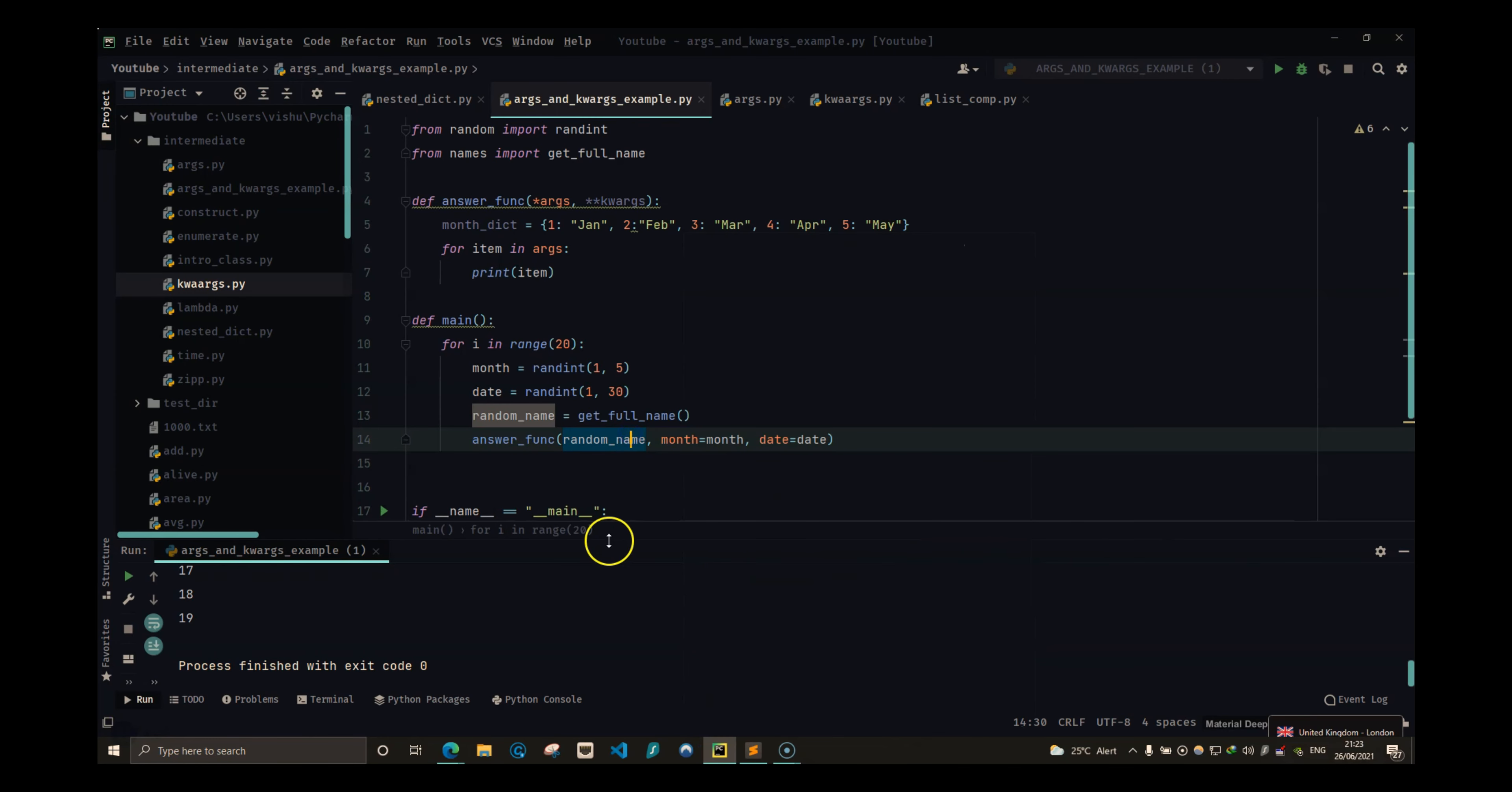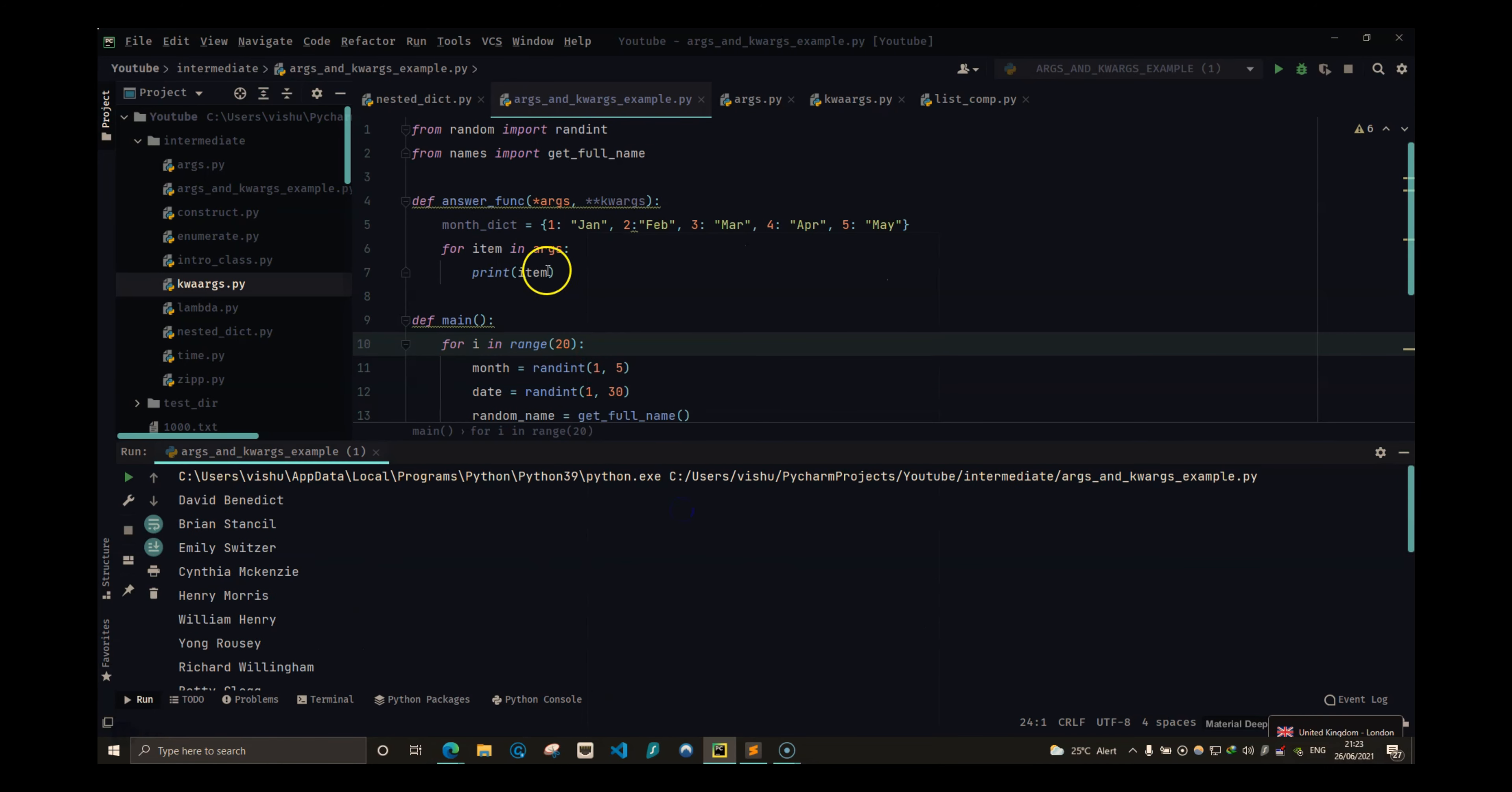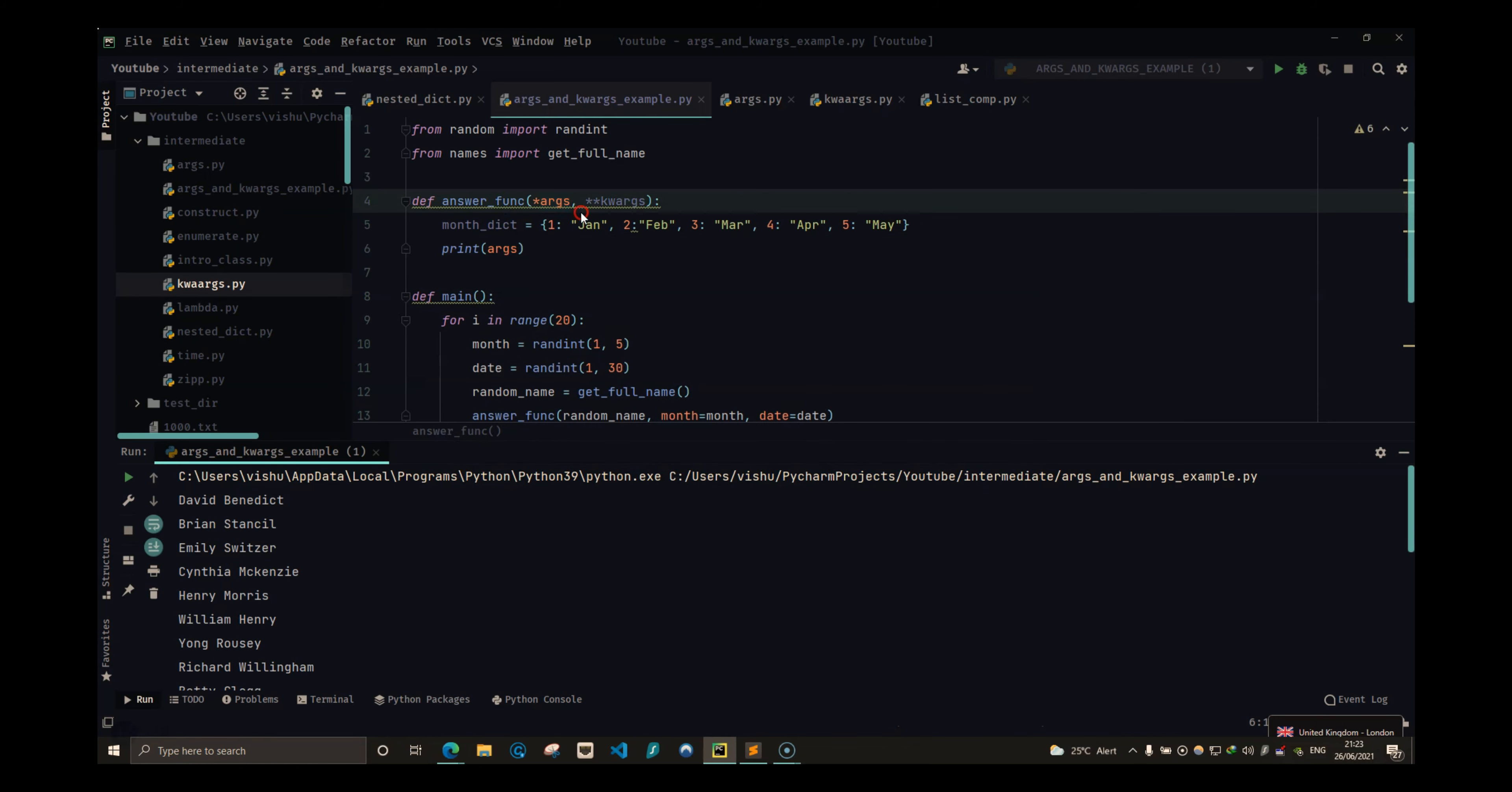So I'm only going to print out the names that are being generated. So if I run this now, it should give me 20 names because that is what I am running right now. So we have 20 names.